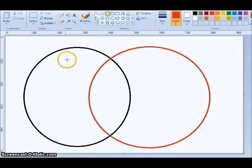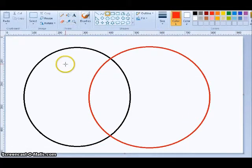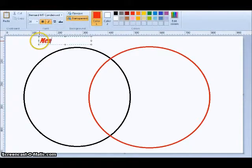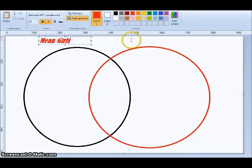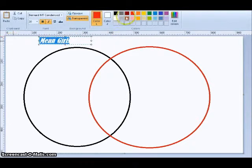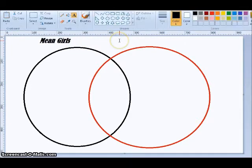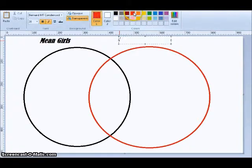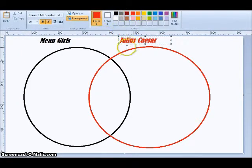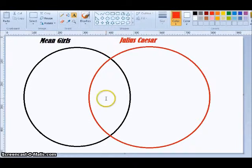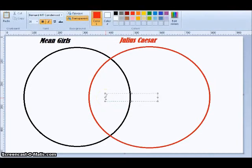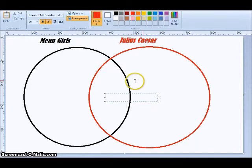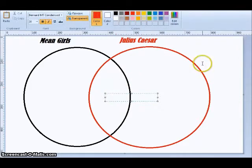And so in this circle, I would write everything that I know about Mean Girls. And in this circle, I would write everything that I know about Julius Caesar. And then here, I would write what they have in common. Great. Different, different, common.